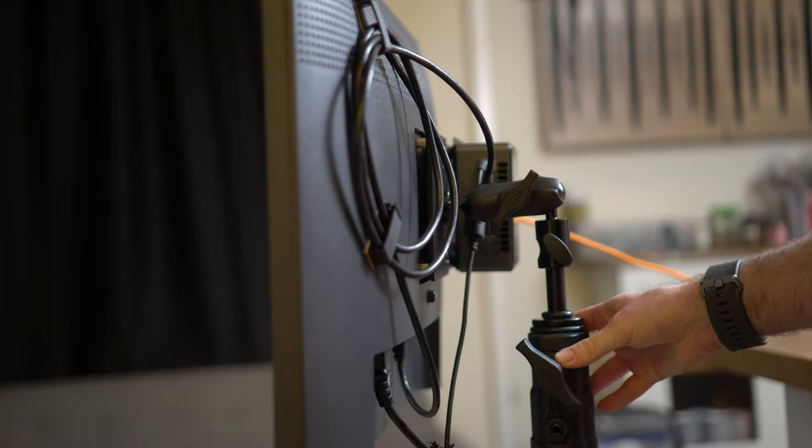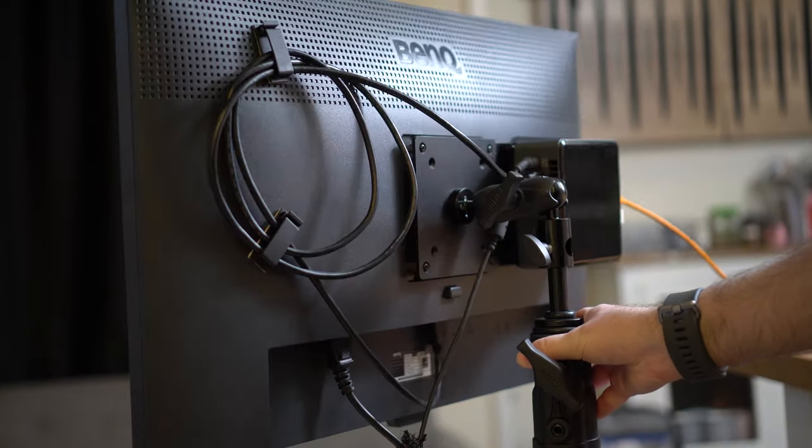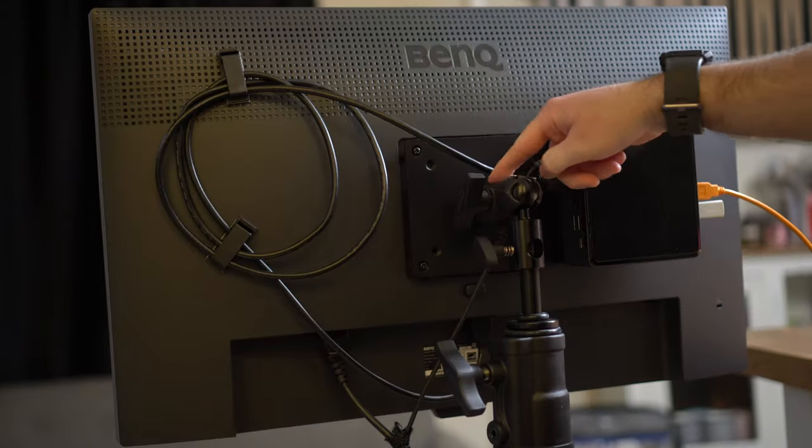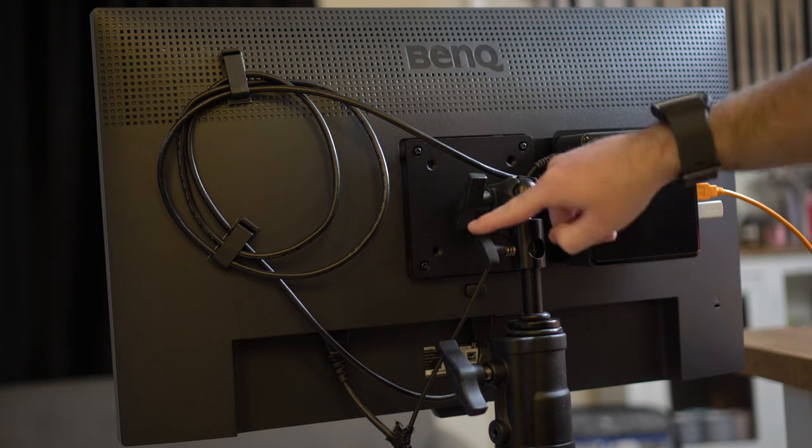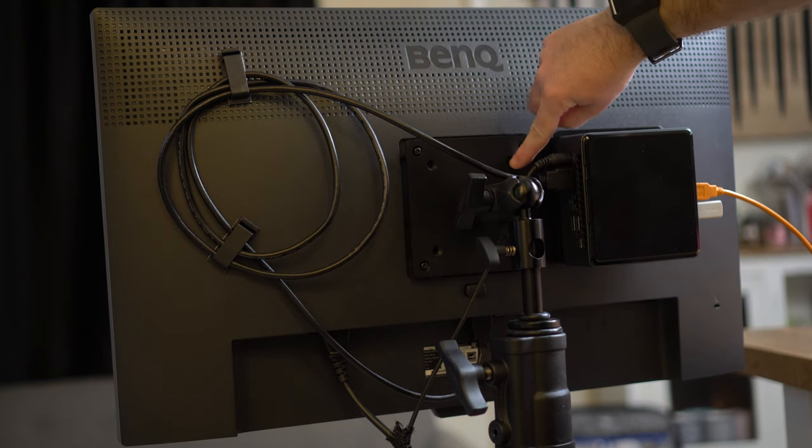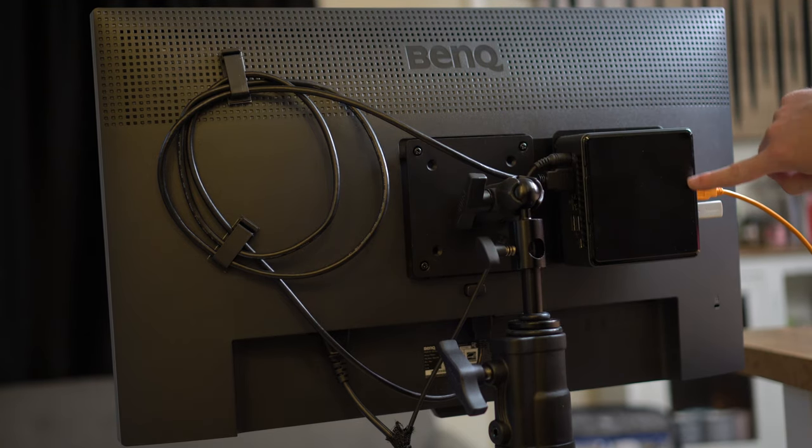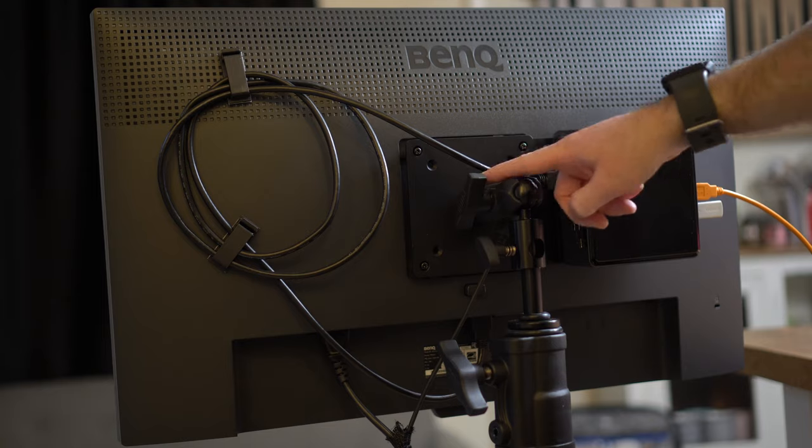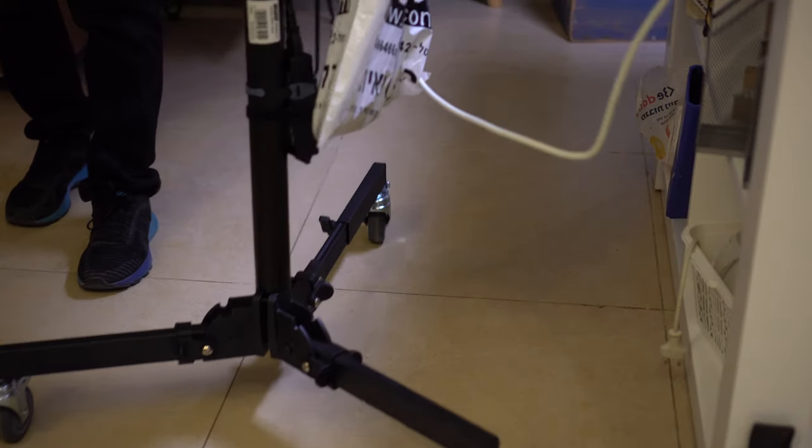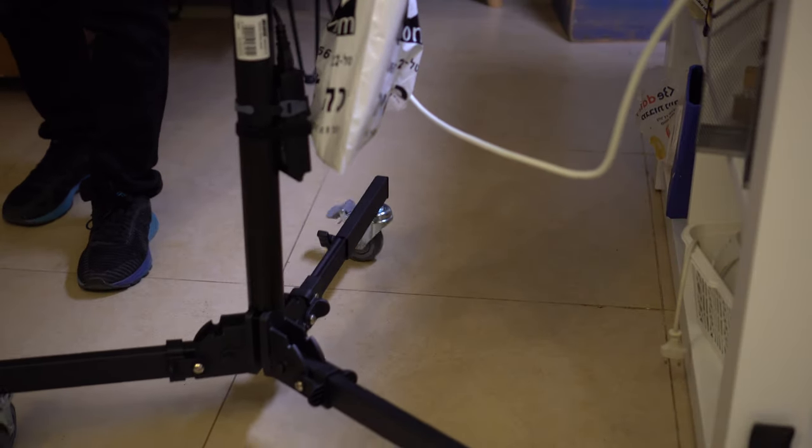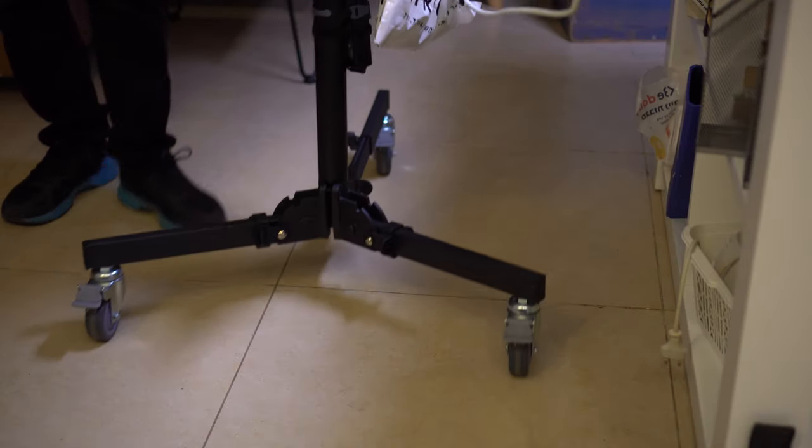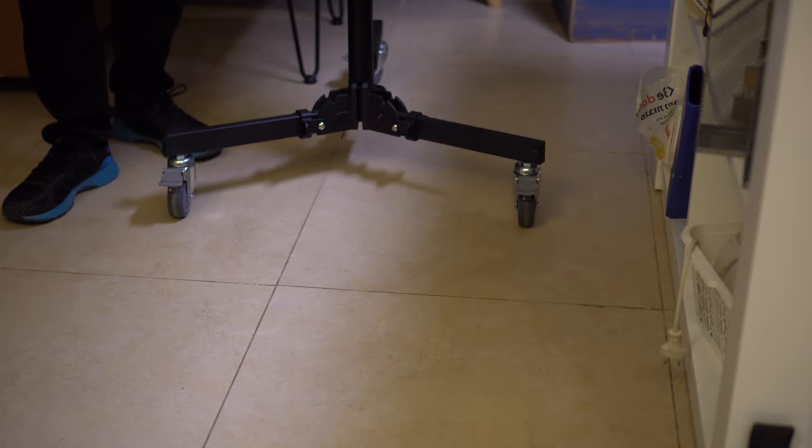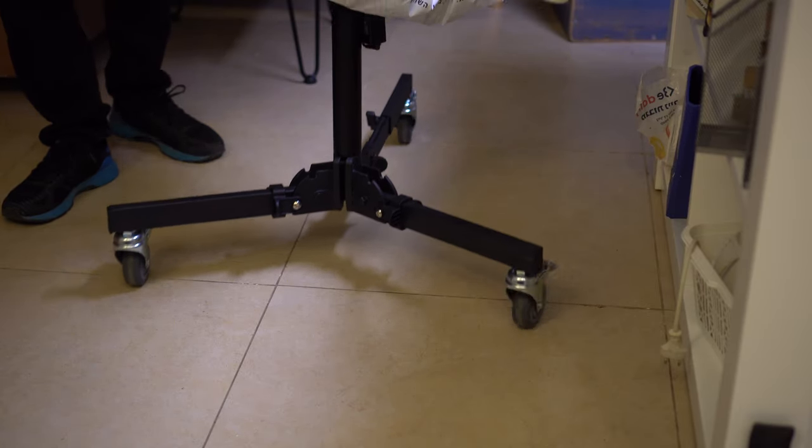It can hold up to 8 kilograms or 17.5 pounds and if you want to use a heavier monitor like a TV for example Kupo has a different model. But for our purposes this unit works fantastically well just like the stand itself which glides on the floor.